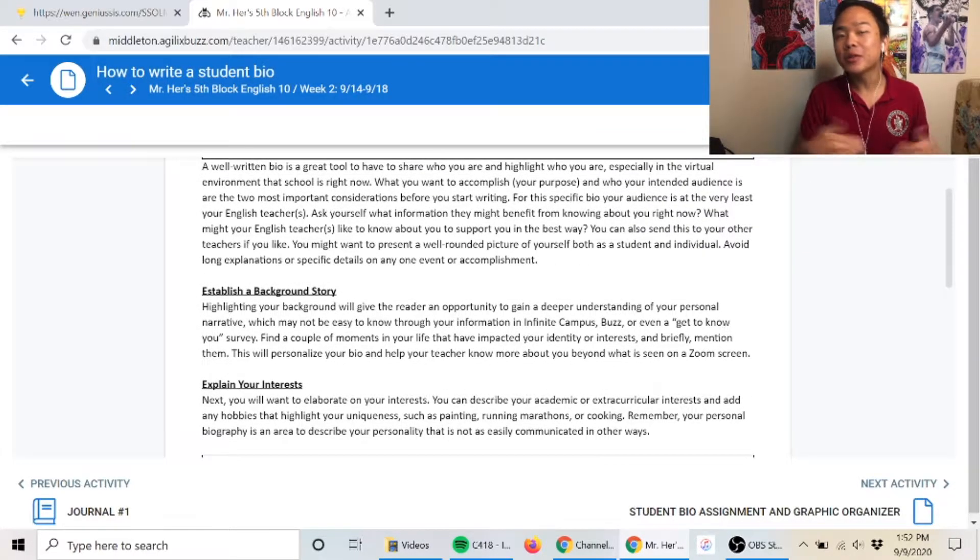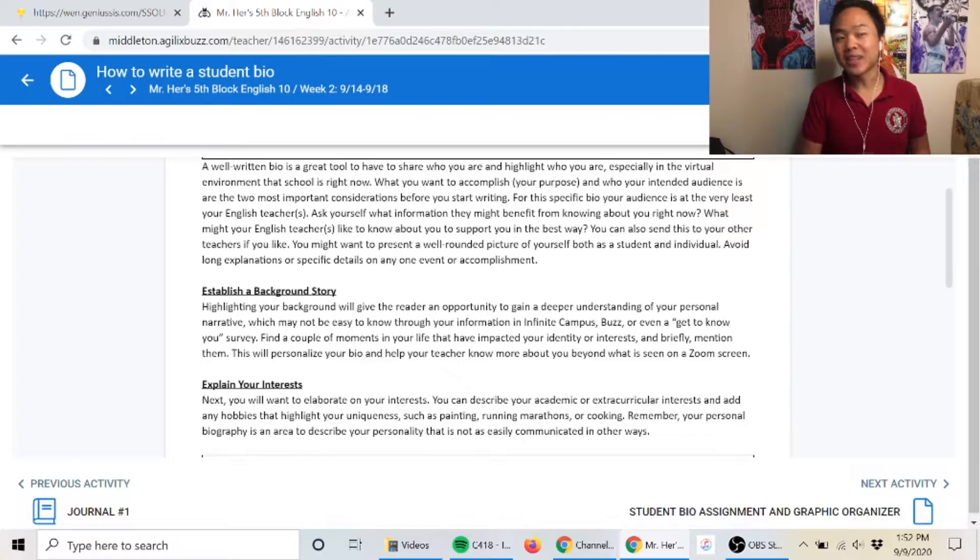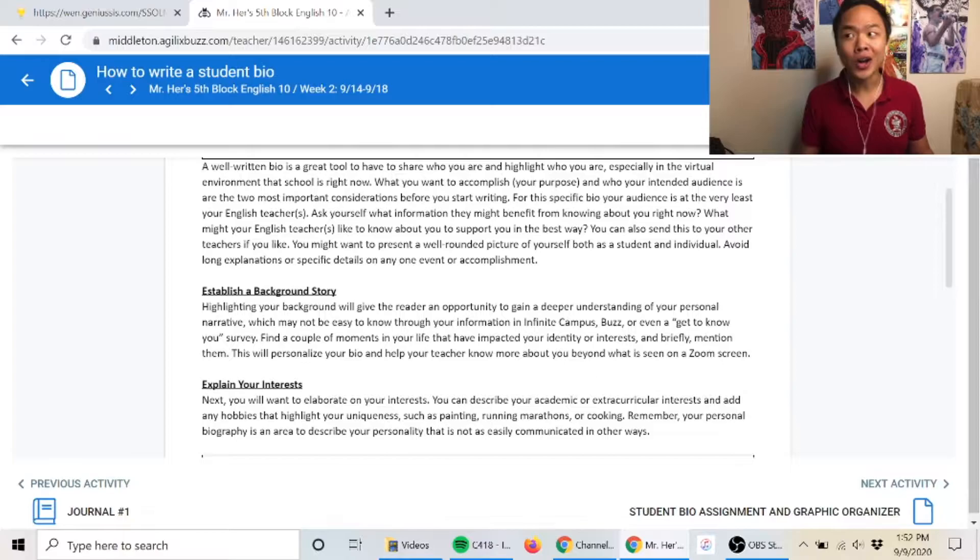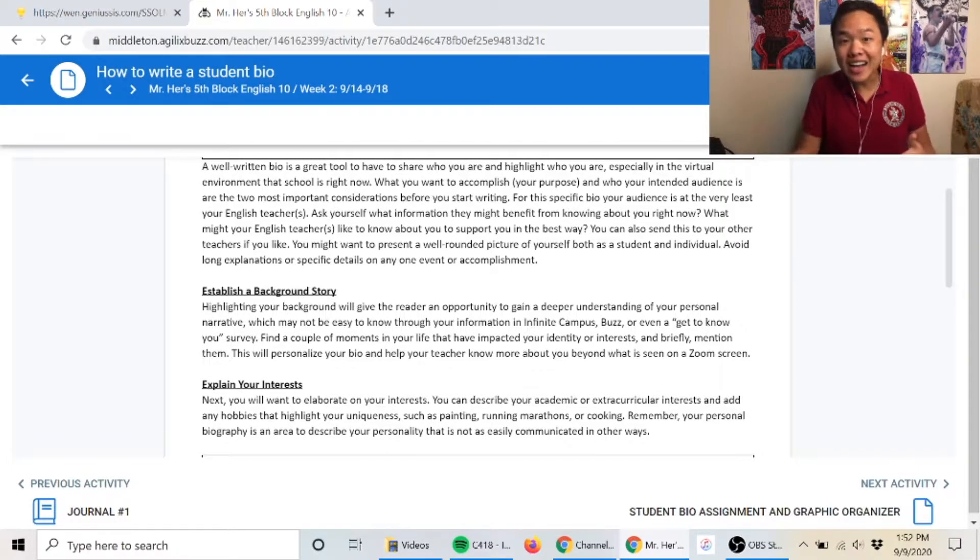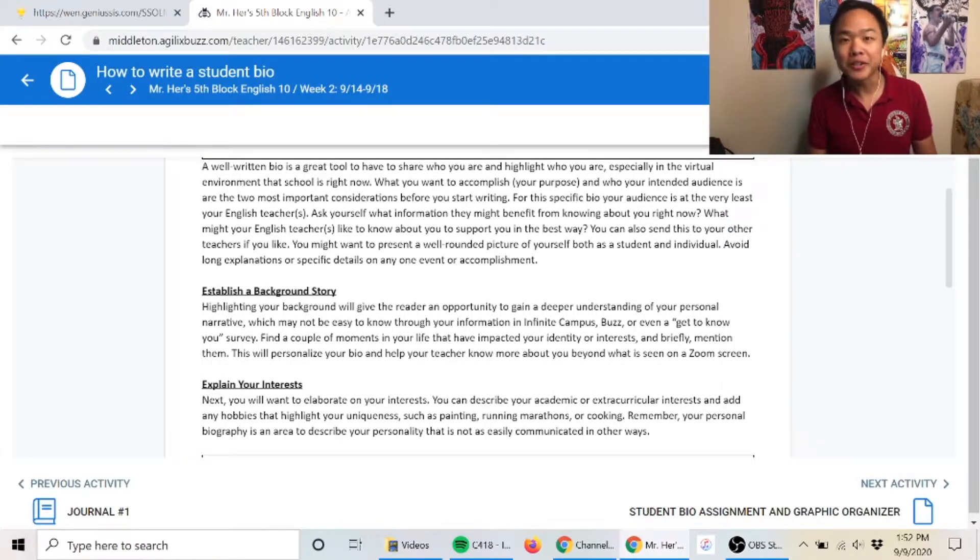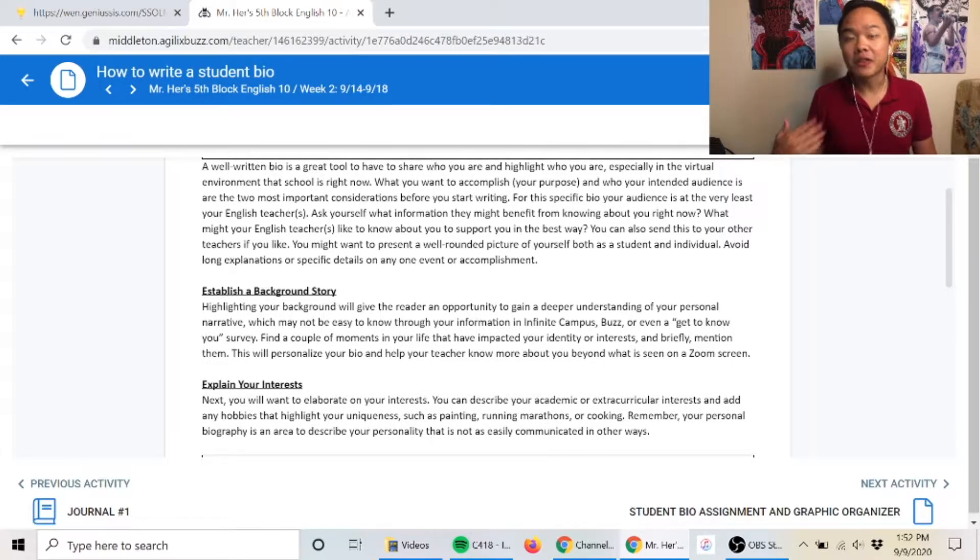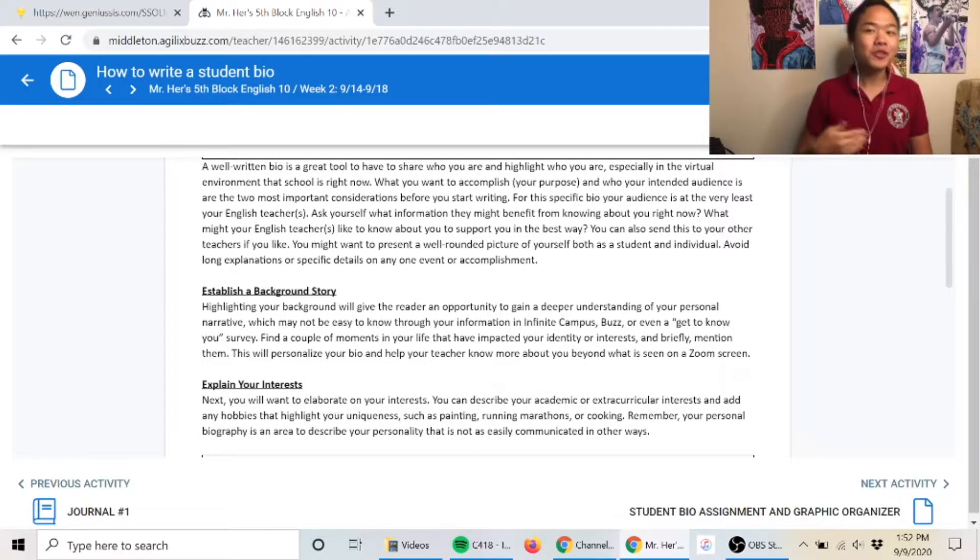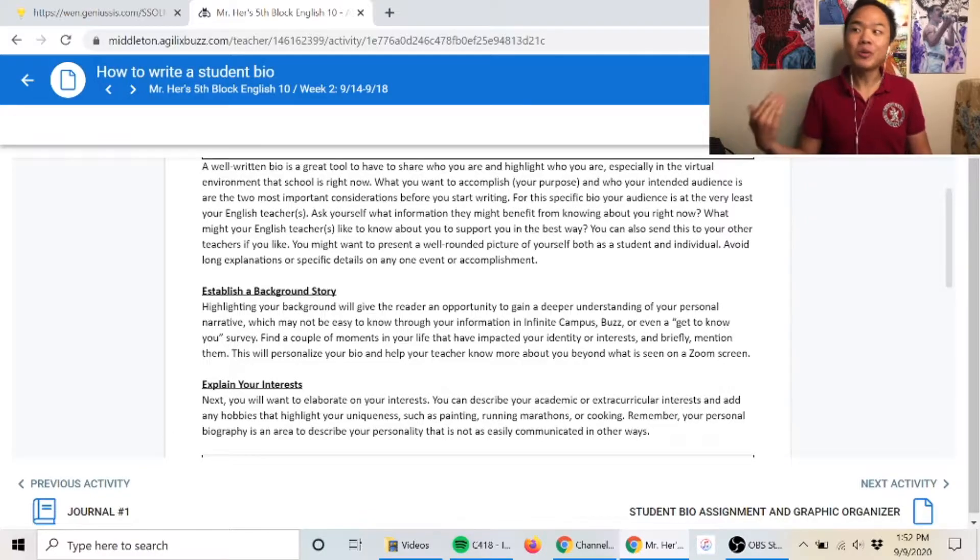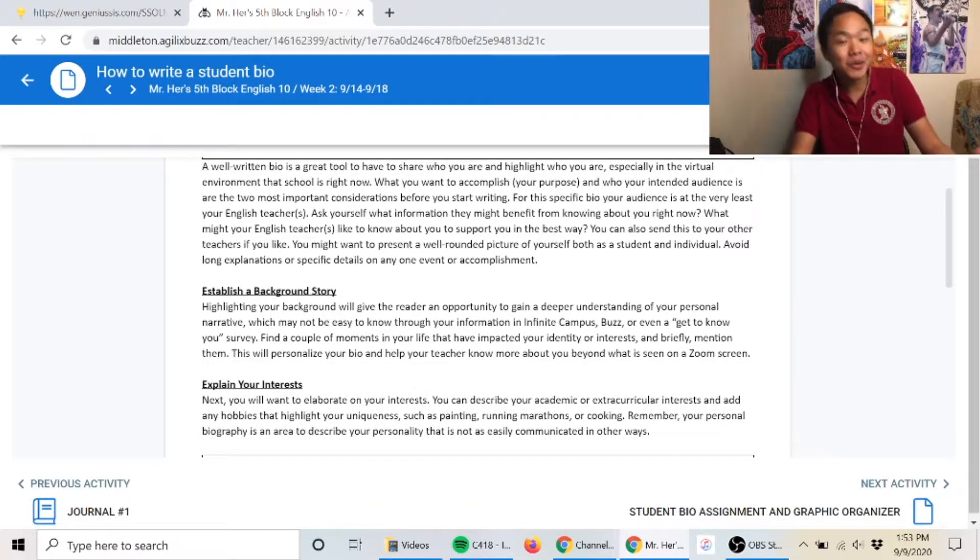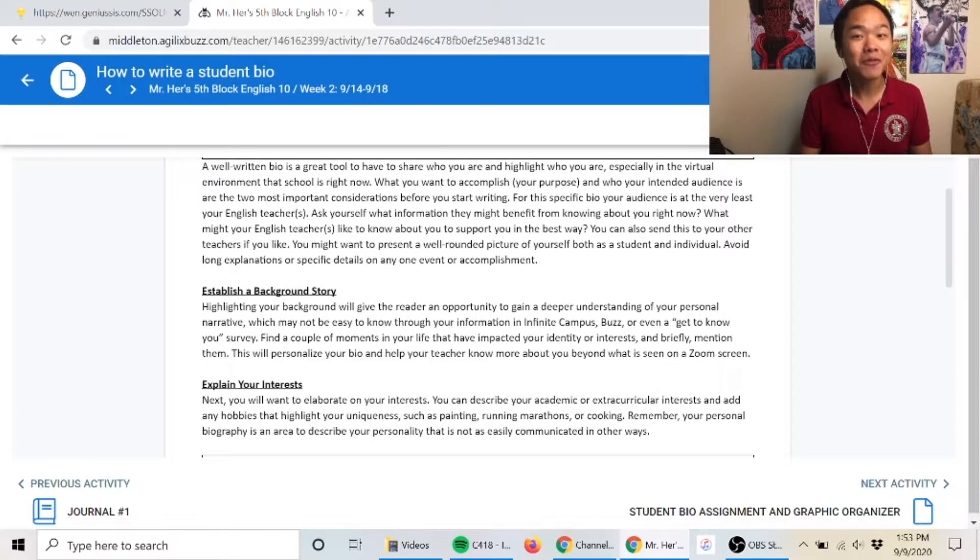However, you could also use your bio for other classes if a teacher asks you for a summary about yourself. If you're applying for a job, you could use your bio. If a recruiter is talking to you, you could use your bio. There are a lot of uses for this bio.